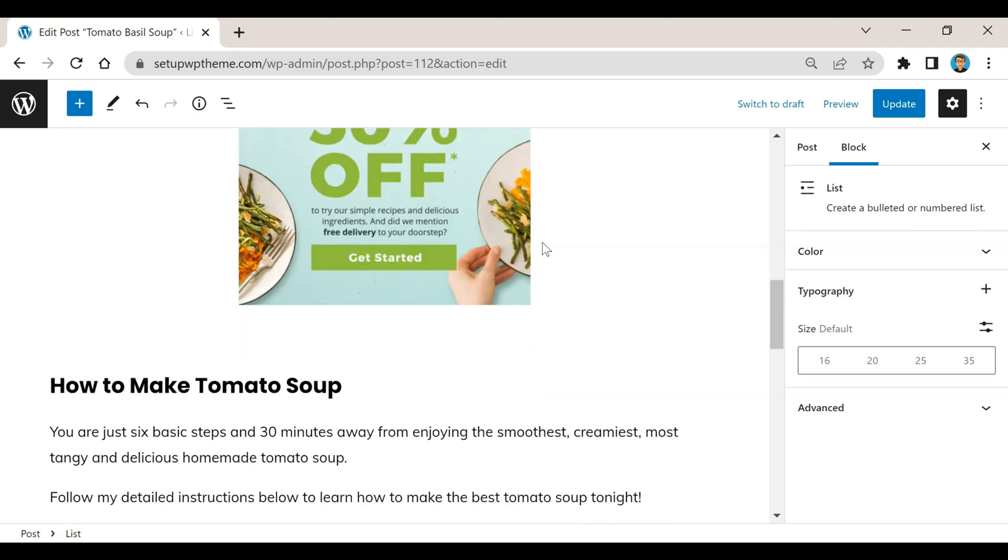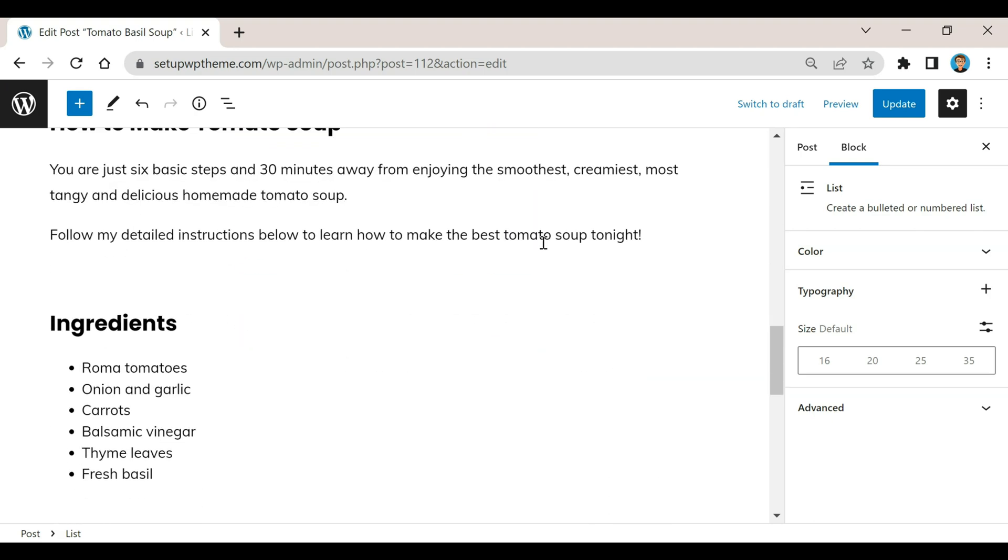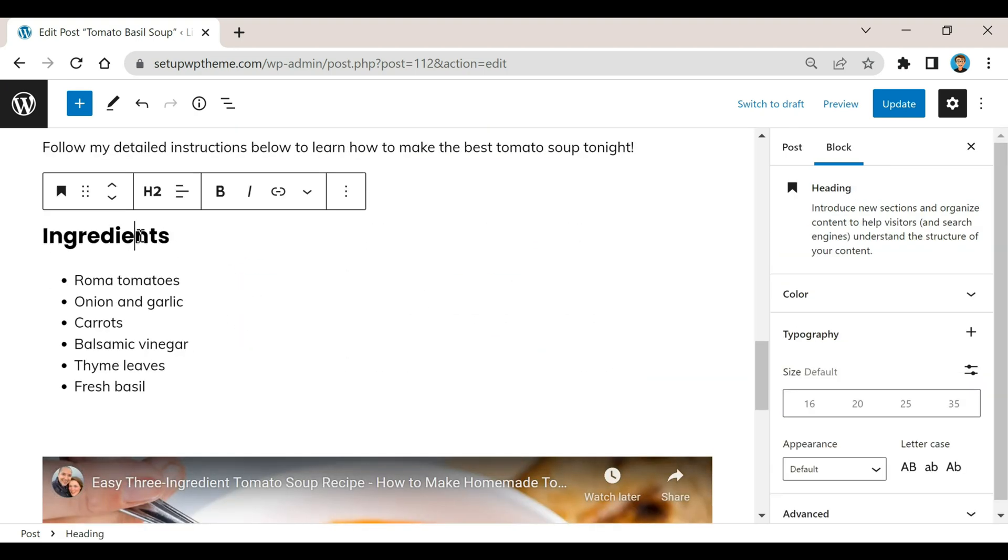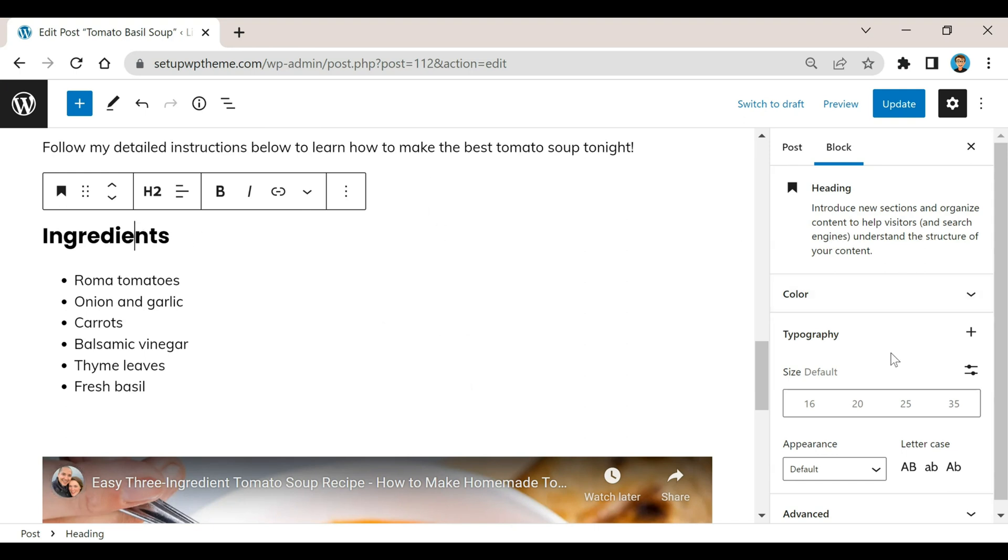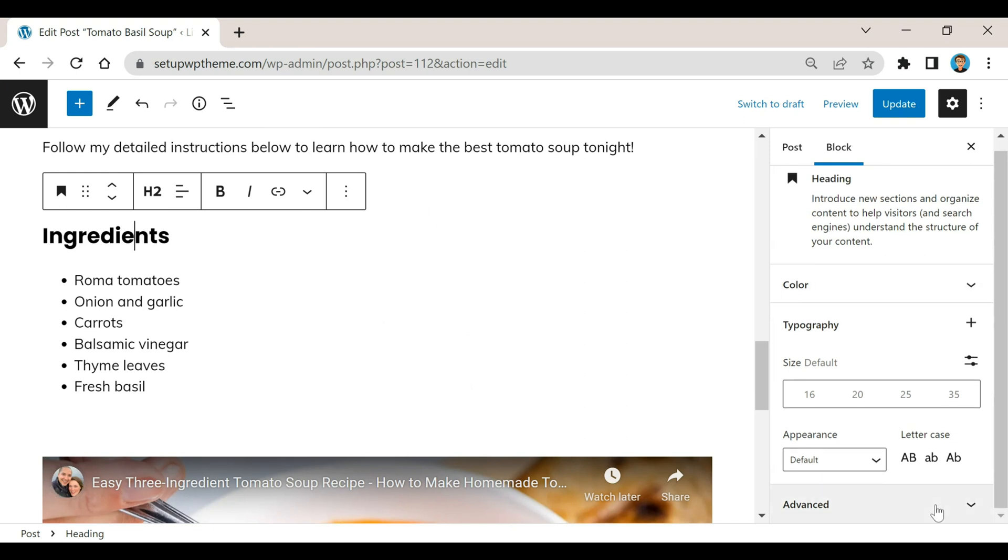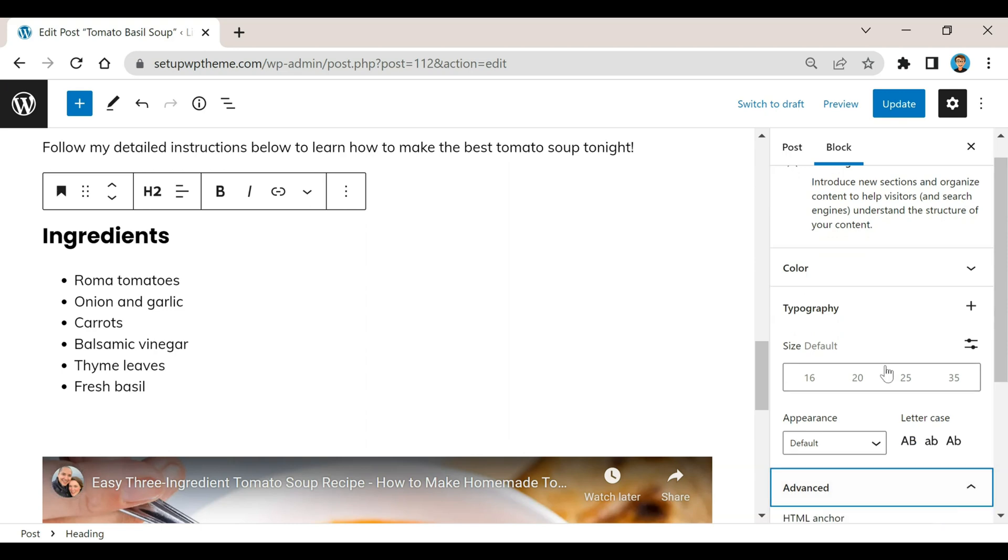Now if we go down to ingredients and you click on that right here, you're going to notice when you do that on the right sidebar here the advanced section pops up. You're going to see right where it says HTML anchor - that's where you're going to want to paste that in that you just copied.